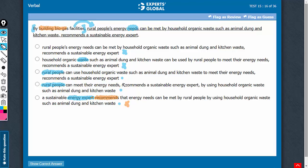Now it's between C and D. D commits a serious error by having important information between two commas. Information that is crucial to the core meaning of the sentence should not come between two commas — such construction is meant for inserting extra information, and when removed, the sentence should still conserve its core meaning. Try doing that here and you will see that an important part of the meaning is lost. Besides, the 'by using household organic waste' bit is passive, so that's another problem. This 'by using' bit is passive here as well.